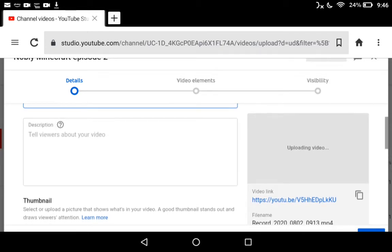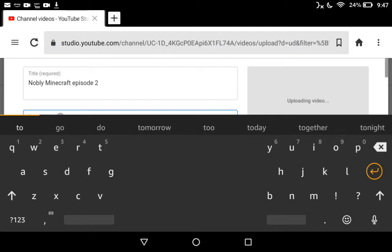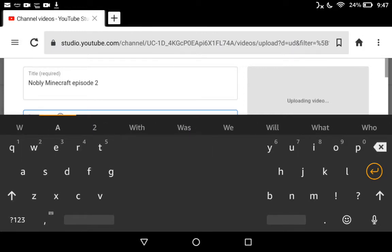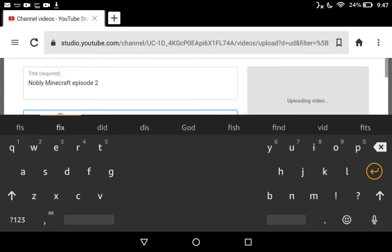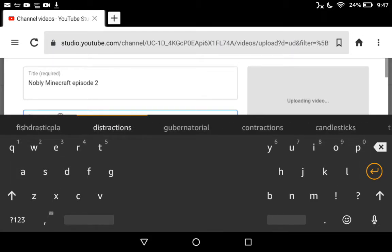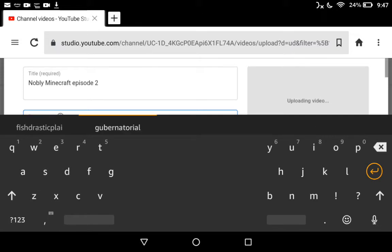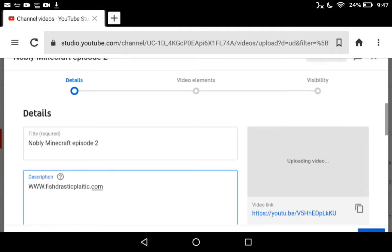Oh, and my dad also has a website if you want to go fishing. It's called www.fishtrasticplastics.com. So I'm going to type www.fishtrasticplastics.com, and then that's your description.